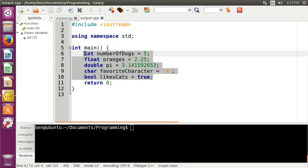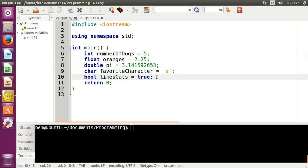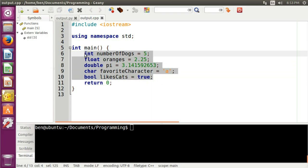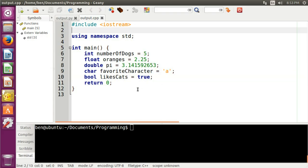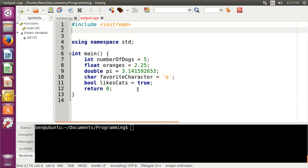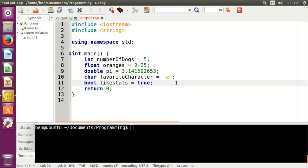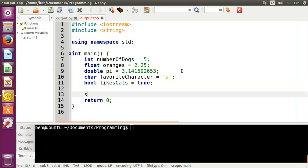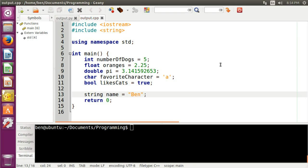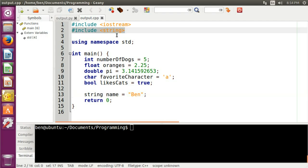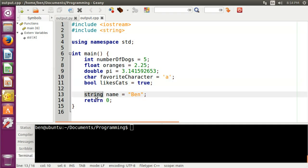These are all examples of the main primitive data types, but they are not the only kinds of data types. There are also data types that come as part of libraries called classes or objects. The best example is a string. In order to use the string data type, I would have to include the string library. If I came down here and wanted to put my name in, I could do 'string name = "Ben"'. The string is not a primitive data type — I had to bring in the string library to get it to work.